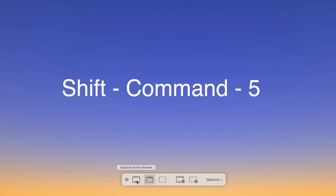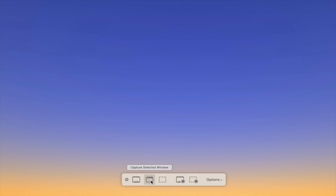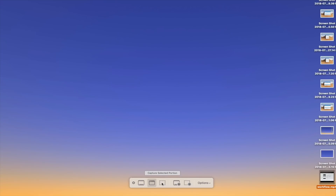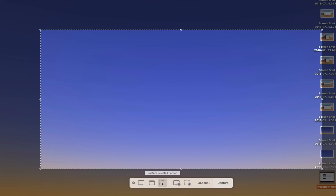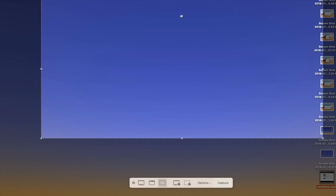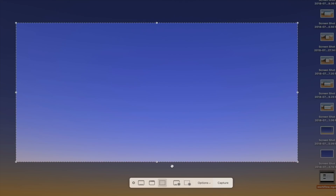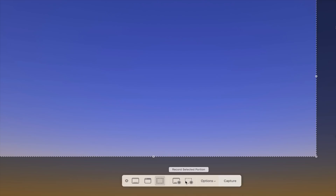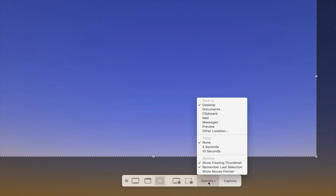macOS Mojave also adds a new screen capture interface that can be opened with the keyboard command Shift+Command+5. The screen capture interface gives you quick options like capturing entire screens, capturing a selected window, and capturing selected portions of the screen. You'll also see screen recording options such as record entire screen or record selected portions of the screen, plus additional options like where to save the file, adding a timer, and a few other miscellaneous settings.